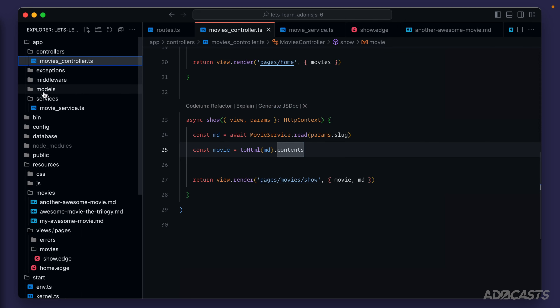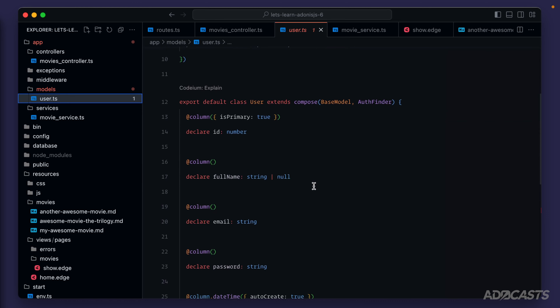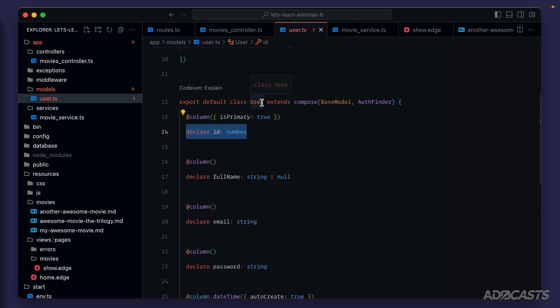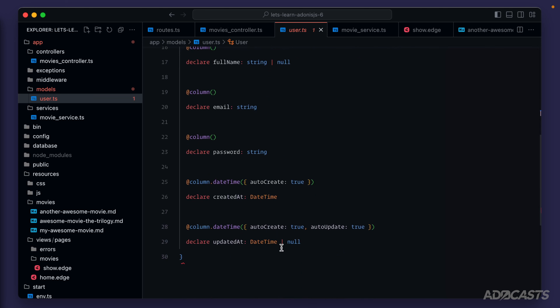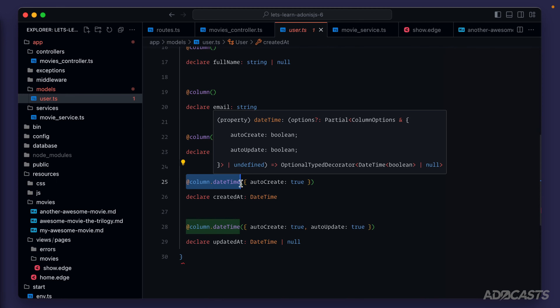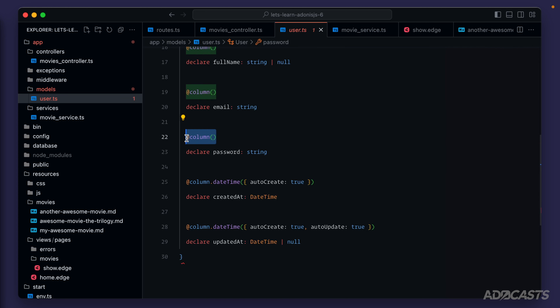That's where models come into play. When we created our project a user model was created for us. Primarily all you need to worry about is that it's a form of a class and it declares particular properties that the underlying class should have. The user model defines an id, full name, email, password, created_at, and updated_at. The decorators like @column and @column.dateTime are used by Lucid, which is AdonisJS's ORM, to determine whether a property in the model is an actual column from the database. Long-term, models are a way to describe our database tables within our code.